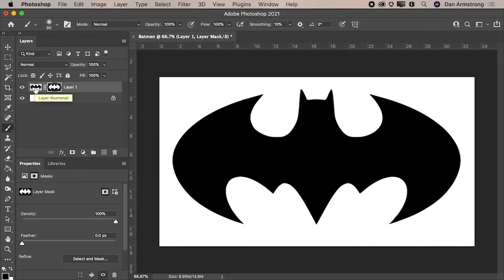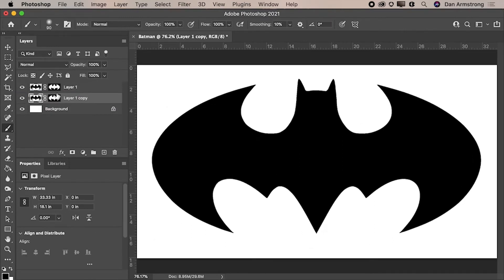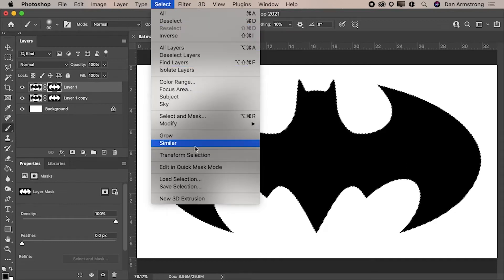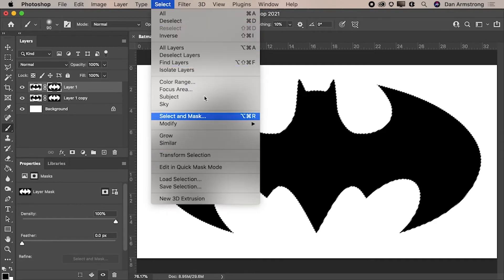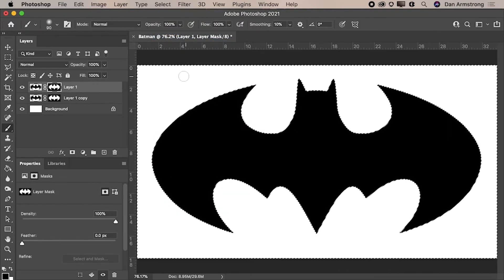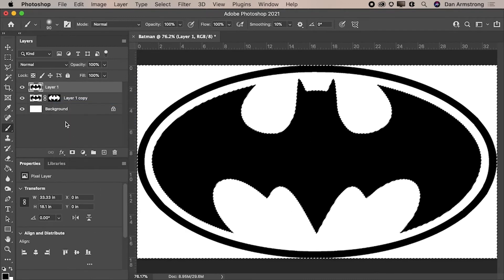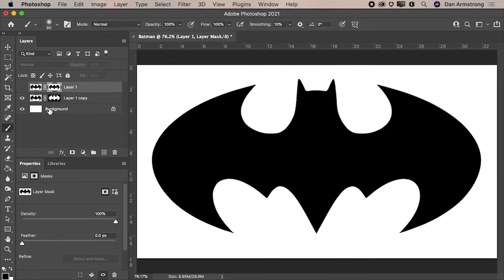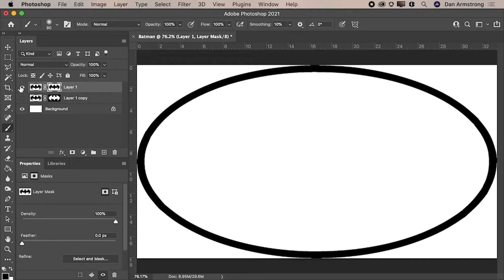Students start to get it. Then I say, let's make a second layer. On this layer, I hold Command and click on the layer to load the selection, go to Select > Inverse, so now I've selected the background. I get rid of the first layer mask and apply the new one. Now I have a mask with the black bat symbol and a mask with the outer ring. I can continue to build these layers and teach how masking works.